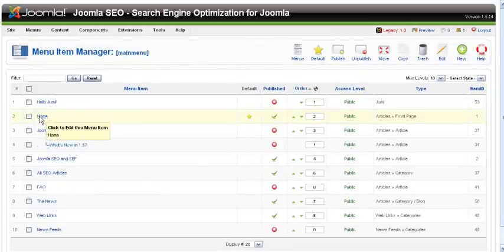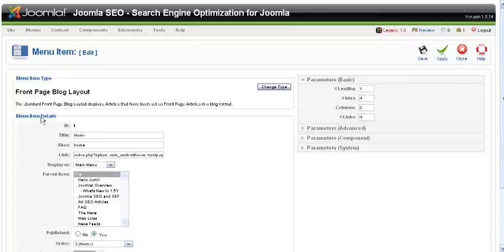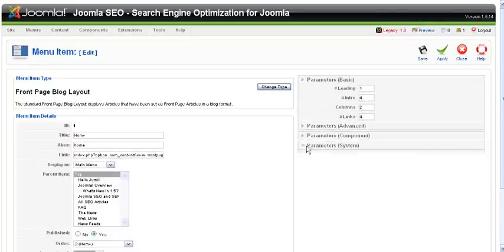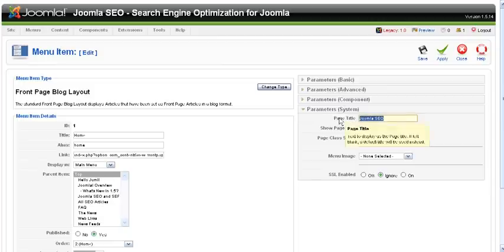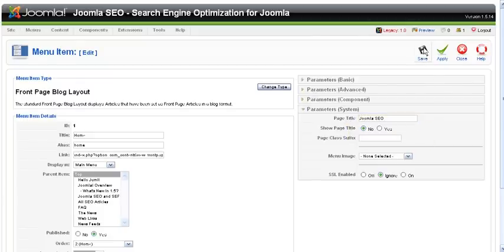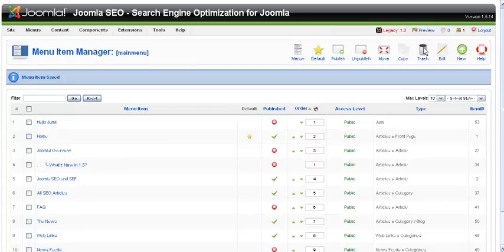Go over to the home button on the main menu, and this is where the title tag for the site is located. Save it, and you have changed the title for your Joomla 1.5 site.